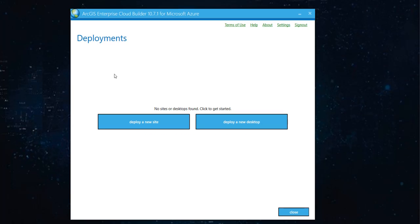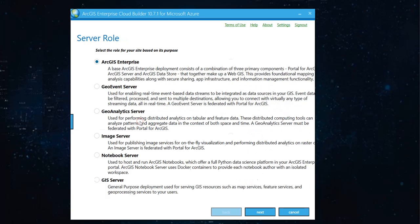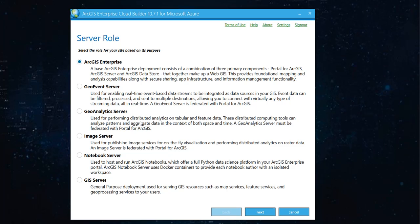And then because we are trying to deploy ArcGIS Enterprise, we go with deploy a new site. Now, there are different ArcGIS Enterprise roles that you can go with because this is a test machine and because ArcGIS Enterprise is the basic setup, we'll go with that.